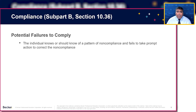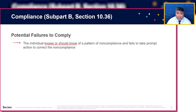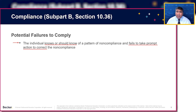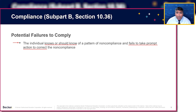Lastly, an individual who knows or should know of a pattern of noncompliance and fails to take prompt action to correct that noncompliance would be failing to comply. If you're aware of issues occurring at your firm and you're not taking prompt action to correct that noncompliance, then you yourself are failing to comply with those requirements.